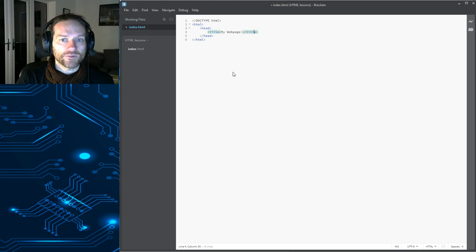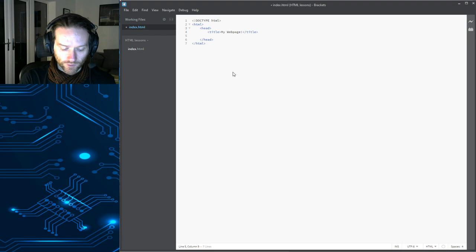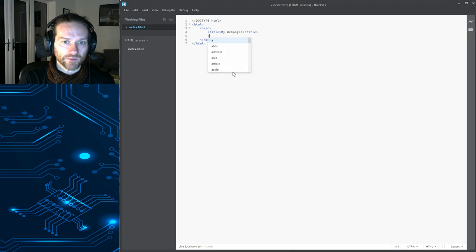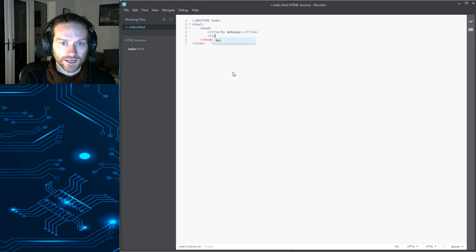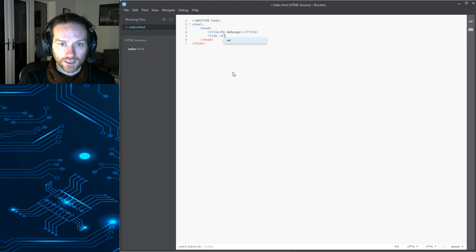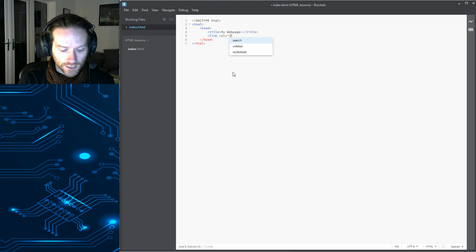Now, we're going to do another bit of code here, which I've never shown you before. But don't panic about this. Okay. We're going to say link rel equals stylesheet.